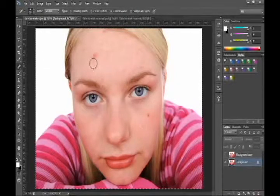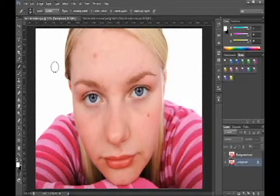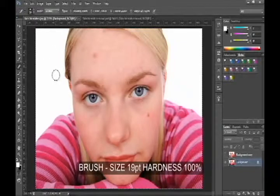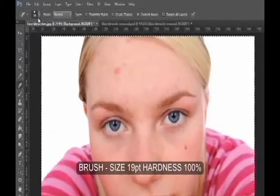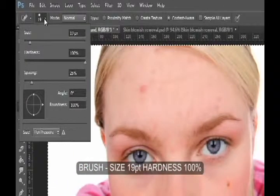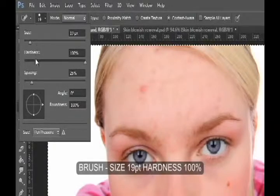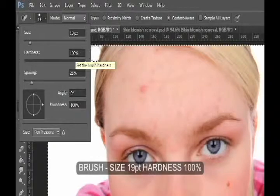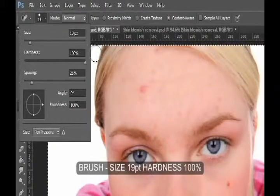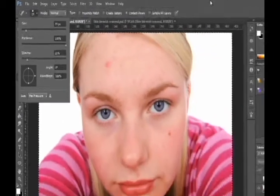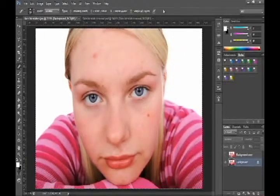The circle indicates the size of the brush — here it's 19 pixels, as indicated at the top left of the screen. 19 pixels is the right size here. The hardness indicates how soft the edge of the circle is, and that's set at 100%, which is just fine for this job.